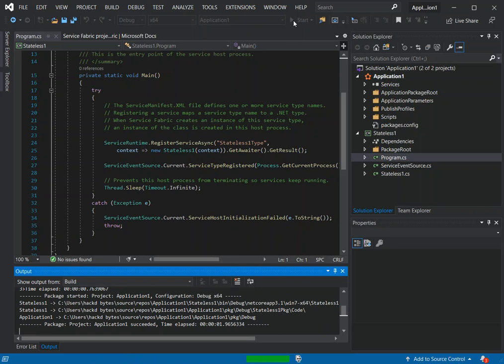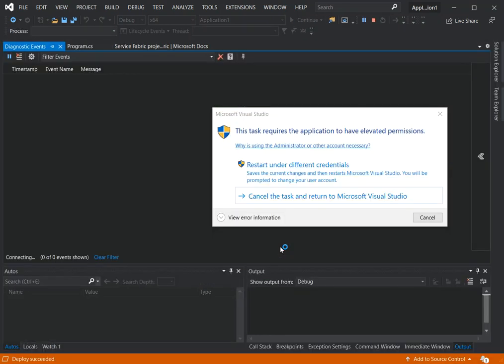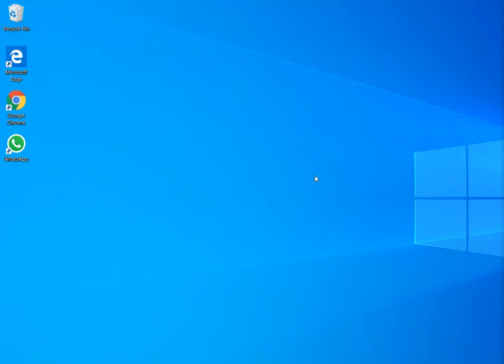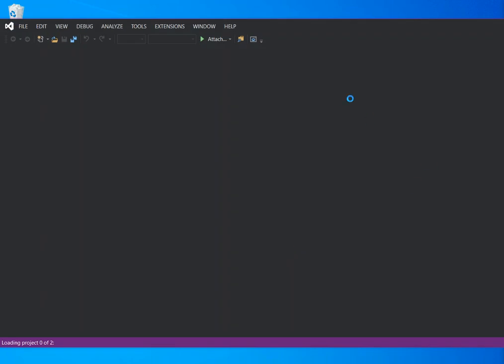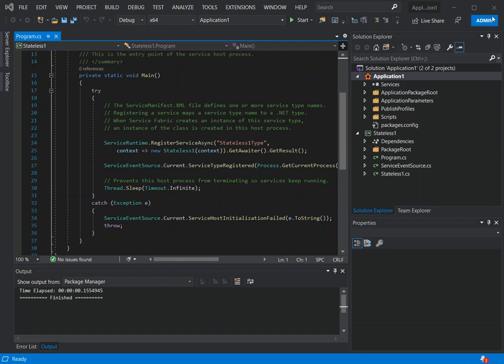You may be prompted about permissions. The application requires elevated permissions, so we need to restart Visual Studio and open it as an administrator. This text indicates the application needs elevated permissions, so we'll allow it to run with elevated permissions.